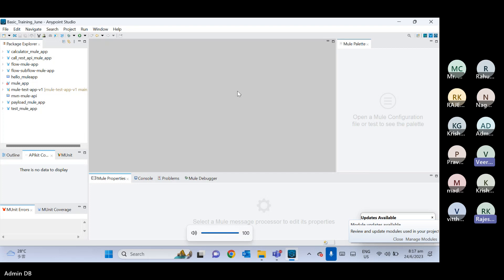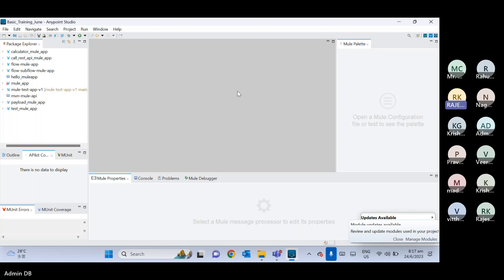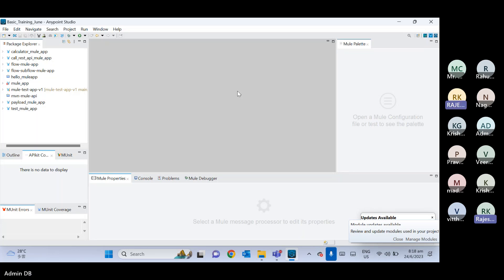RAML is a RESTful API Modeling Language. It is used to design our request format. Someone also said RAML is like a blueprint of our API — that is correct. It is a blueprint of our API.